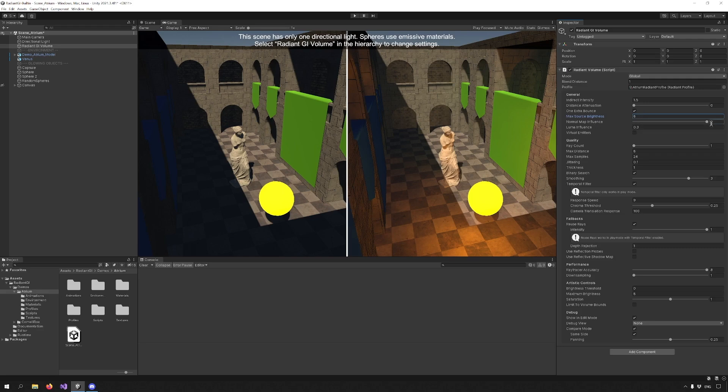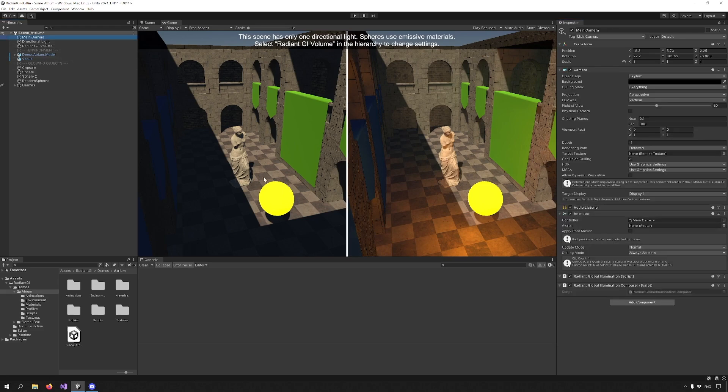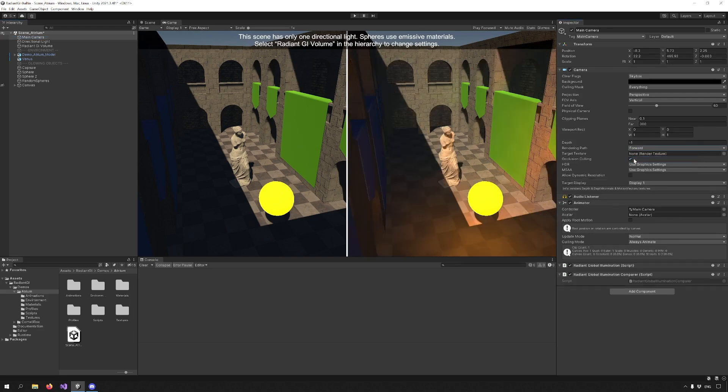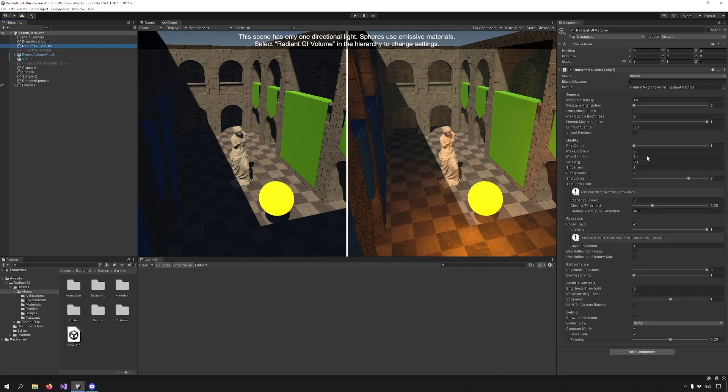Normal Map Influence enhances lighting on surfaces with normal maps. Luma Influence is used in the forward rendering mode to compensate for missing albedo data. You can switch that by going to your camera and going from deferred to forward. We do suggest using deferred mode though.